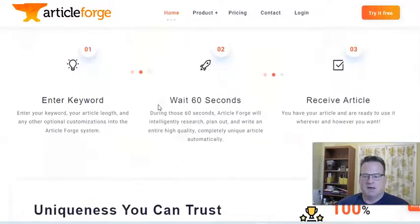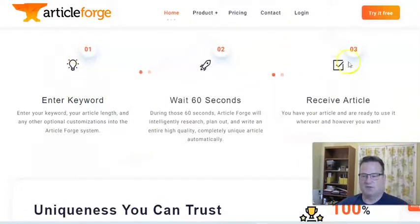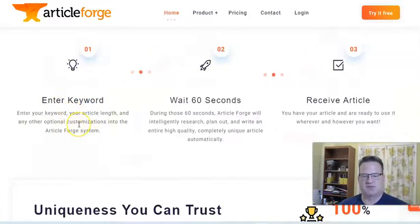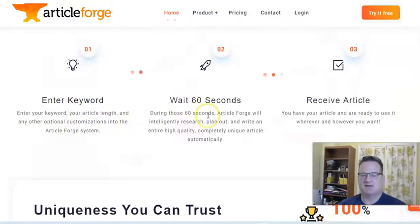And it really is this simple. ArticleForge really is this simple. You just enter your keyword, how long you want your article to be. There's a few other customizations that we'll look at in a second. And then wait about 60 seconds and boom, it'll produce that content.